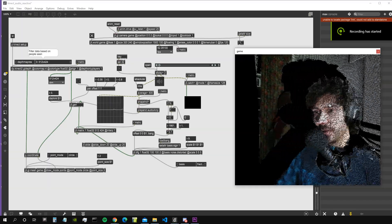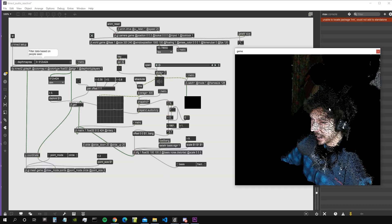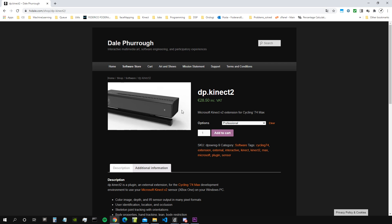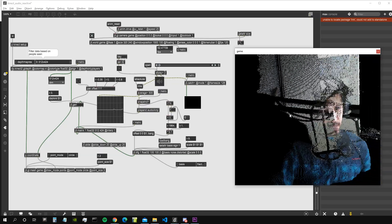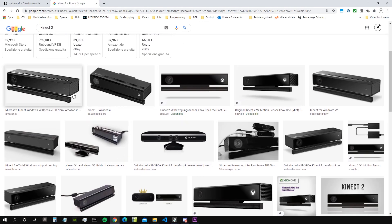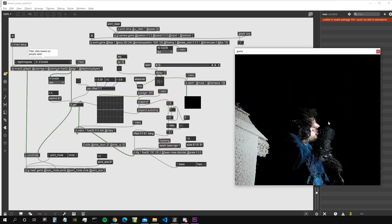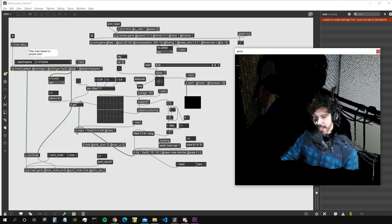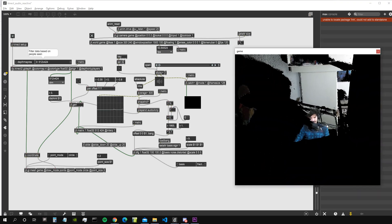Hello everybody and welcome to a new video. In this video we are working with the Kinect, specifically with the DP Kinect object from Dale 4.0, which allows us to work with the Kinect on Windows using a Kinect 2. The basic Kinect 2 model plus the DP Kinect 2 external from Dale 4.0 — it's pretty straightforward to install. In this video I want to show you how we can make our point cloud audio reactive.